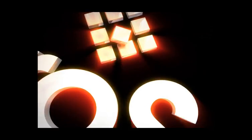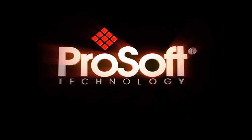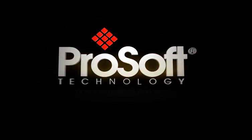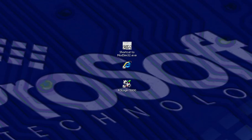Welcome to another edition of ProSoft Technologies Video Training. In this short tutorial, I'll show you how to configure the MVI-56E module in order to go online and obtain diagnostic data from the module.